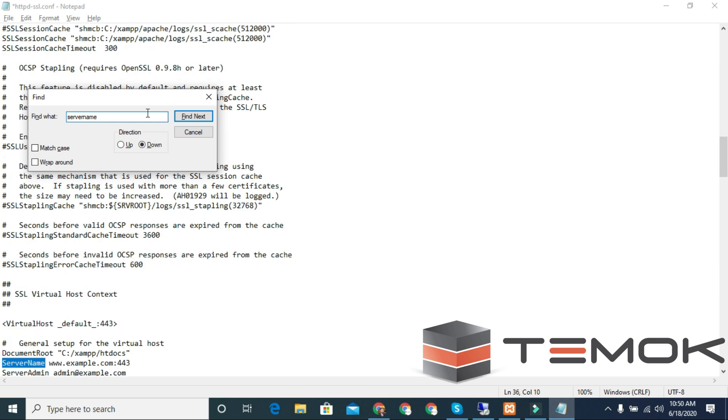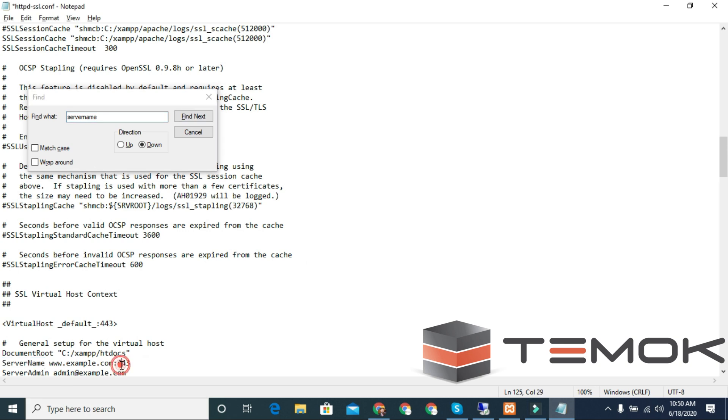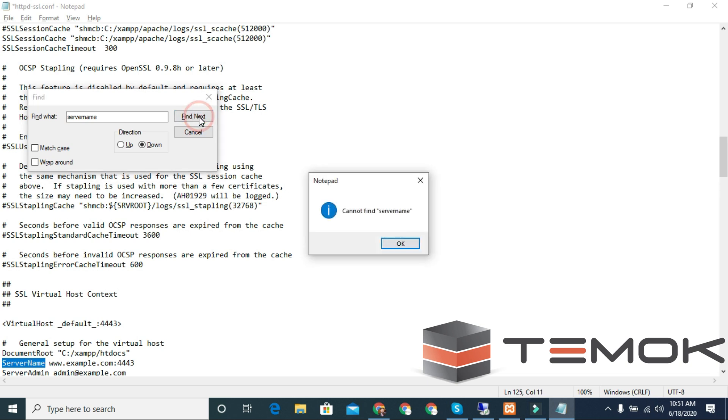Search for ServerName and change the port number 443 to 4443. Also change the VirtualHost default from 443 to 4443.